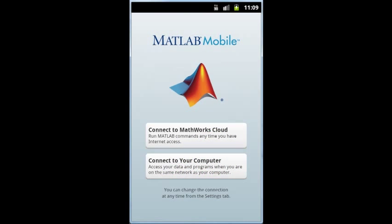MATLAB Mobile is available to licensed users who are current on maintenance and to students using the student version. To get started, download the app from Google Play. For more information and to download the free MATLAB connector, return to the product page.